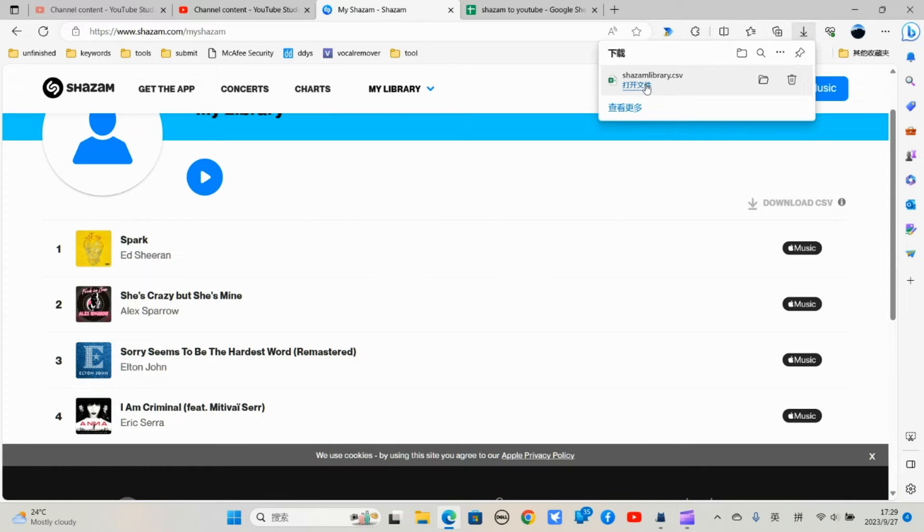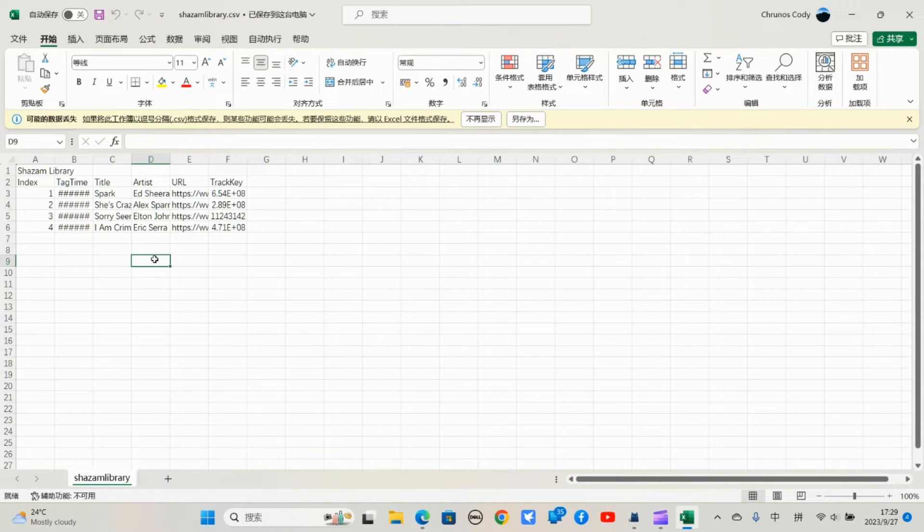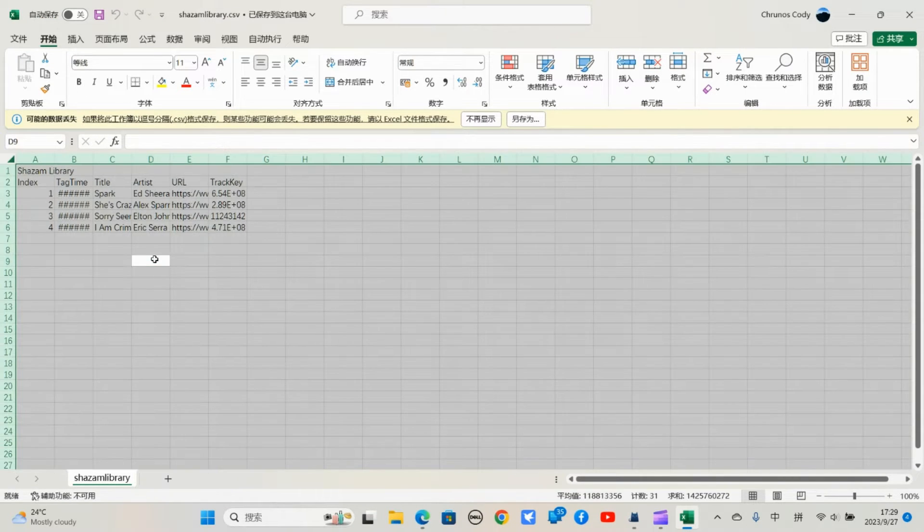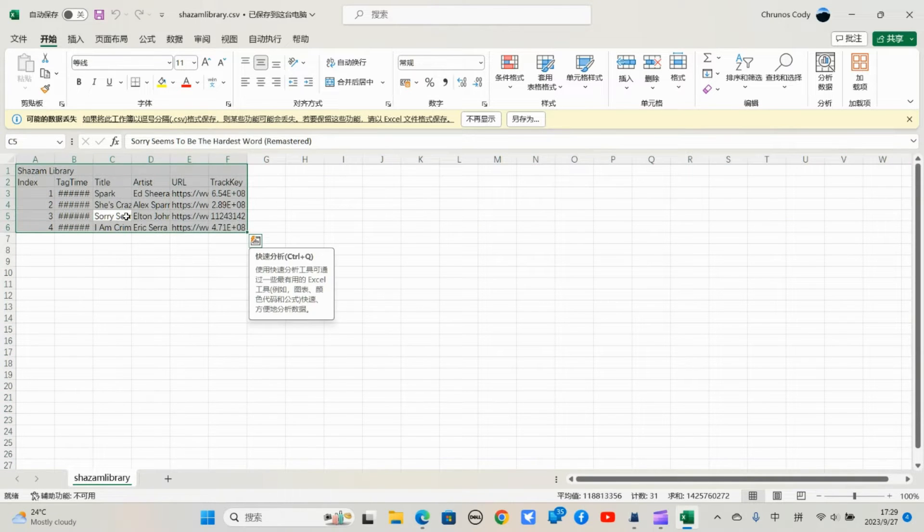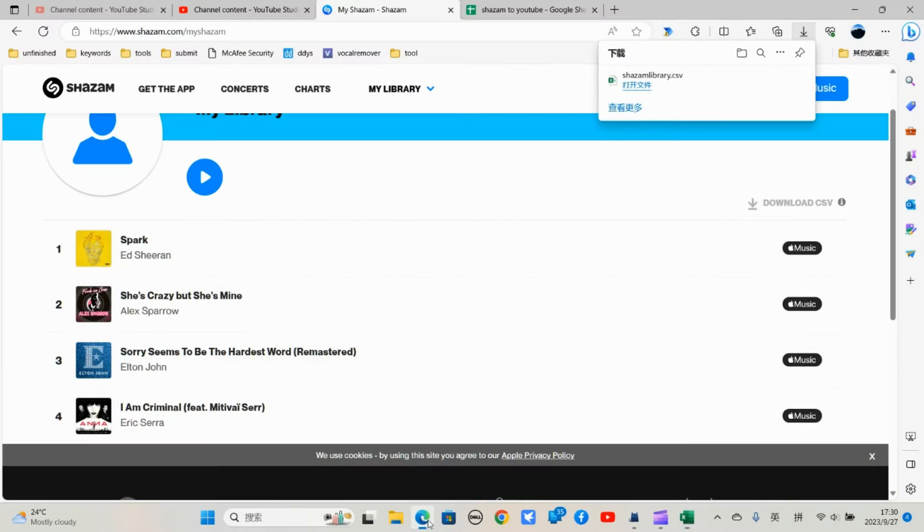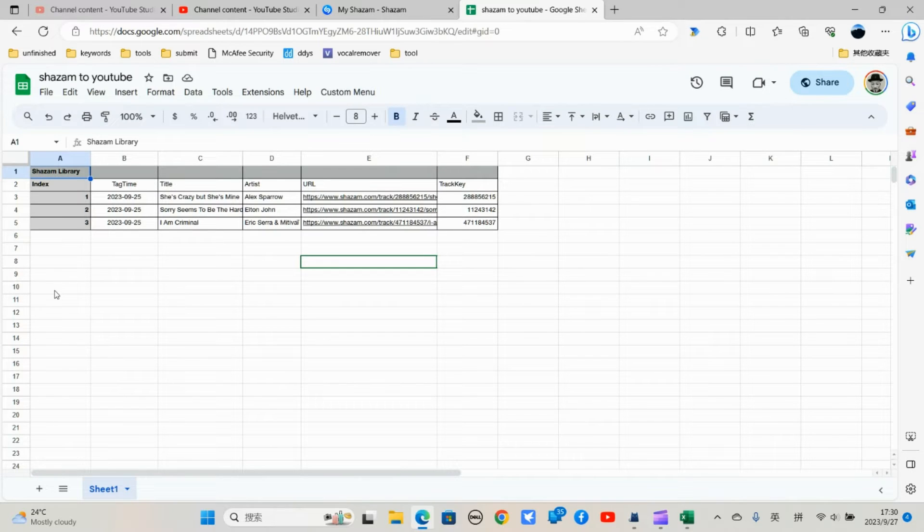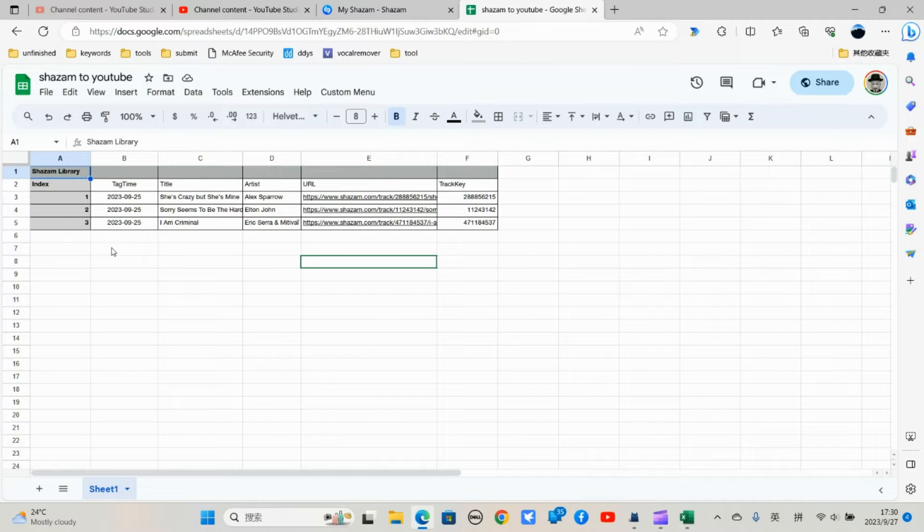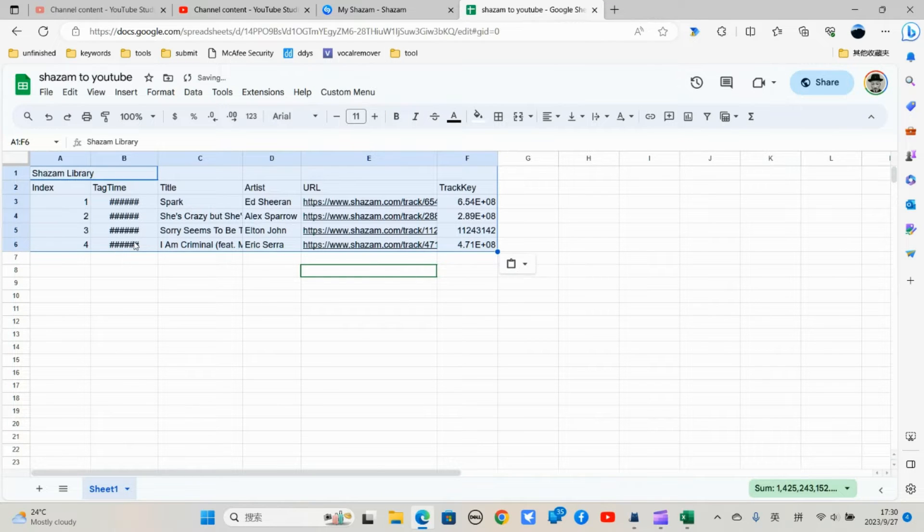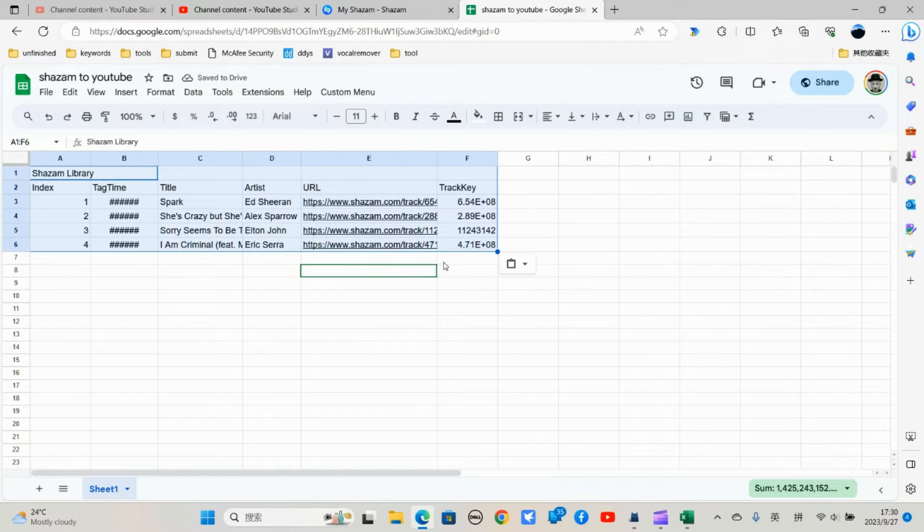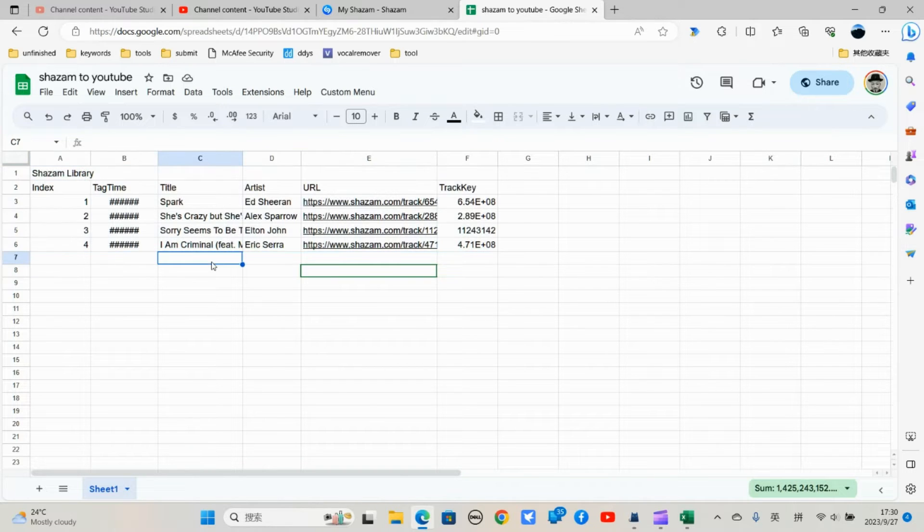just open it and copy all this data into this Google sheet. I'll share this Google sheet in the description. Just paste all the link here. I'll paste all the content here.